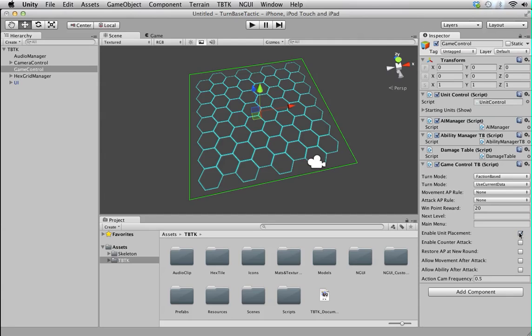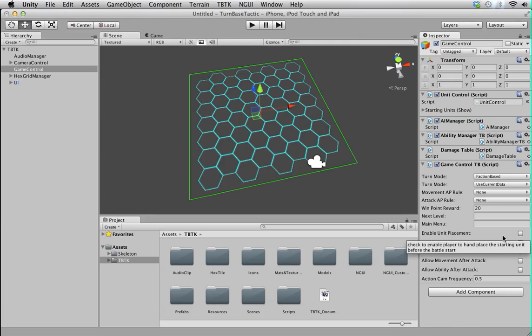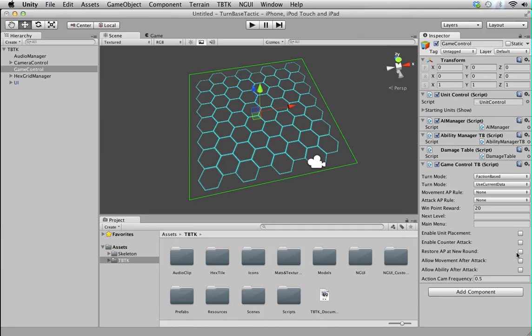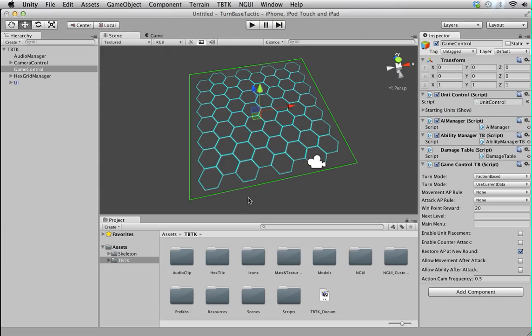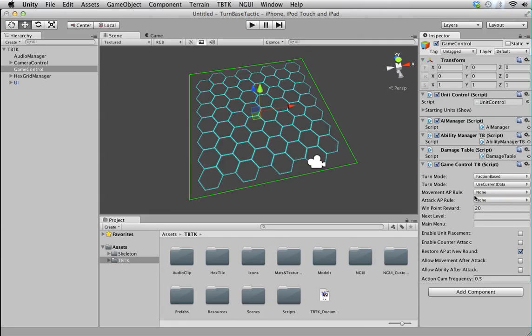And then we have enable unit placement. You want the player to be able to place their own unit at the start. And enable counter attack means unit will perform a counter attack to any of their attacker. Like in some of the games you've seen. Probably not XCOM, but I play King's Bounty where any melee unit can counter attack back to any melee attacker. That's the idea. And restore new AP at new round. In this game, I should explain first. In this game, each unit has an AP, which is some sort of energy bar.